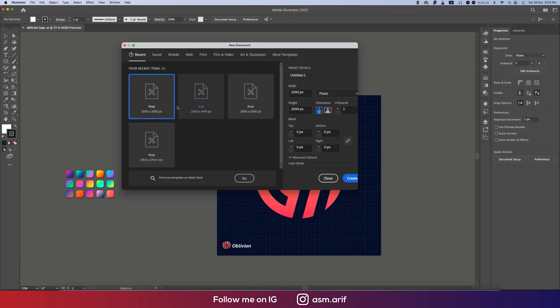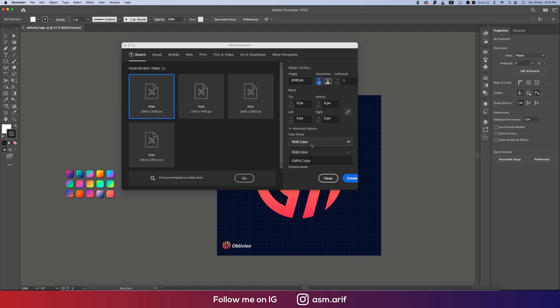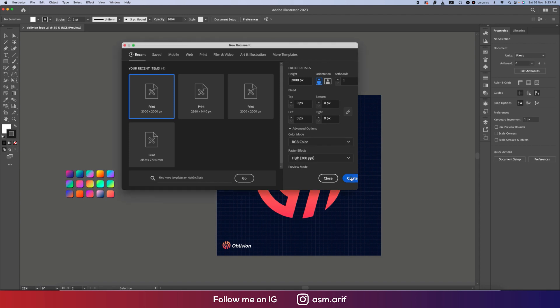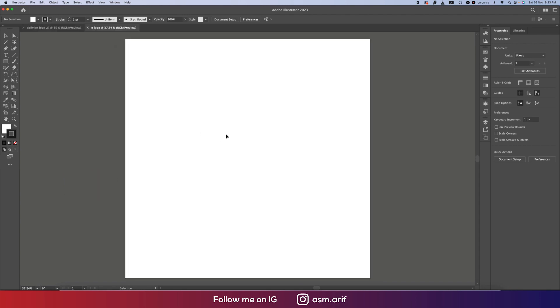Going to File and taking New, then selecting an artboard for the logo. I'm choosing RGB because I want to publish it on the web. If you want to print it out, go to CMYK and hit the Create button to get the new artboard.